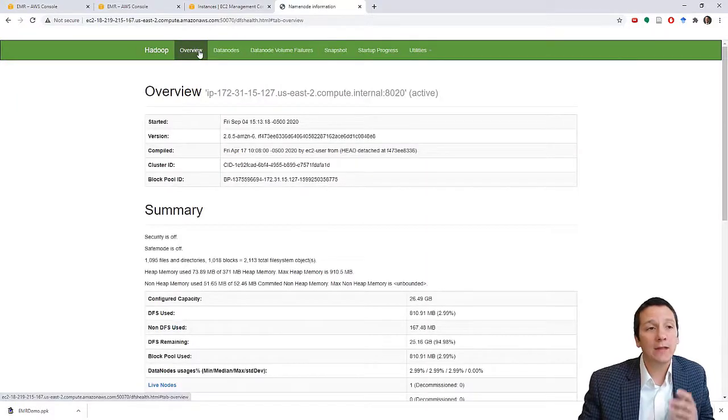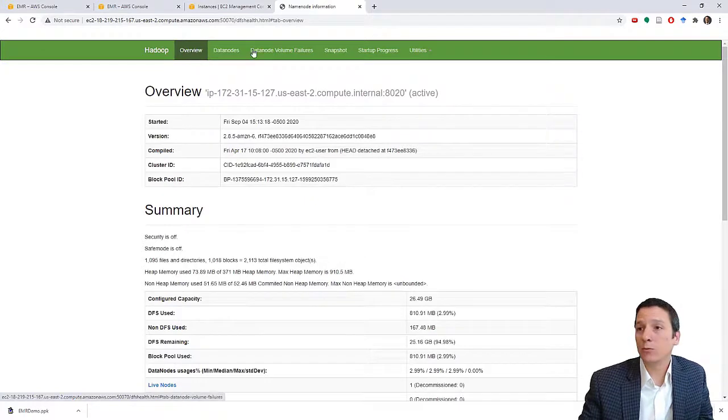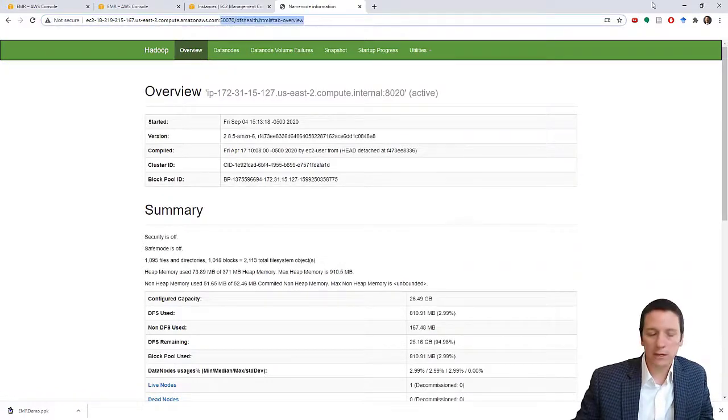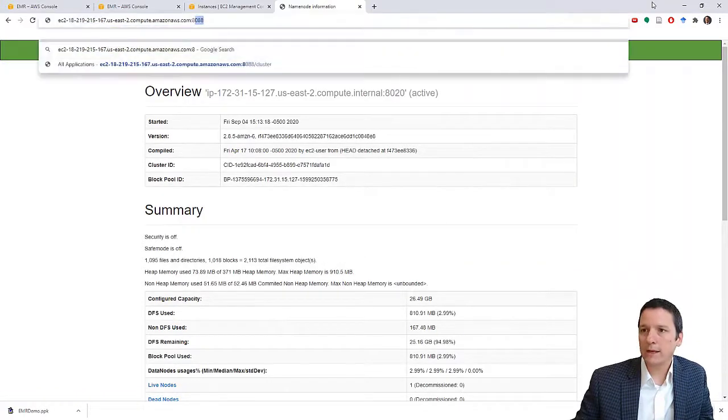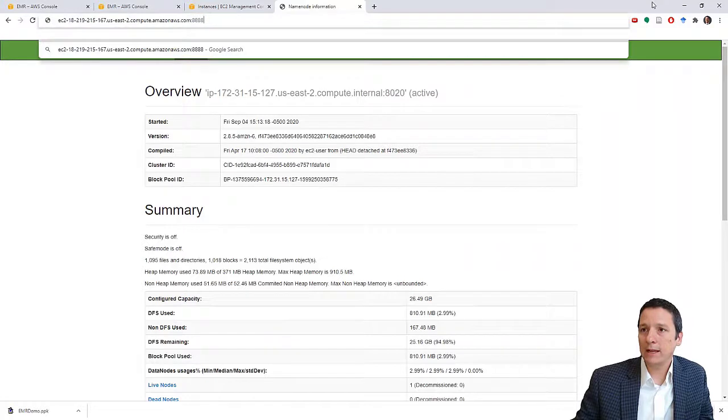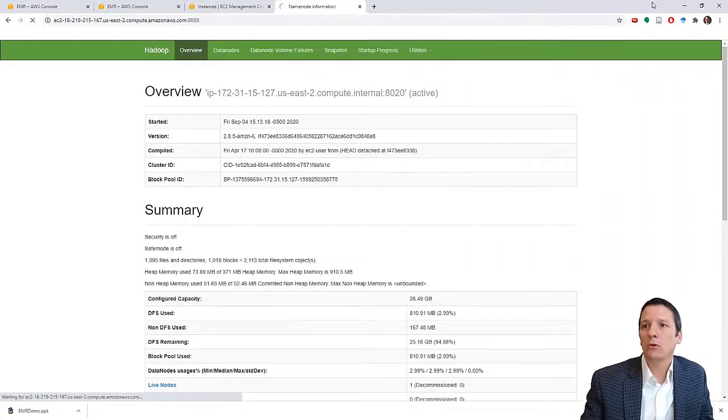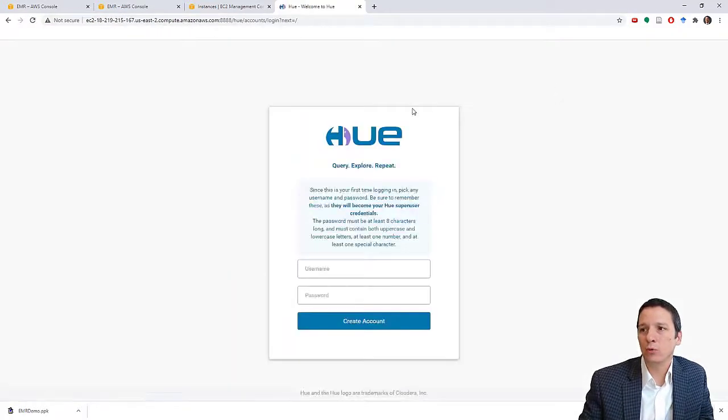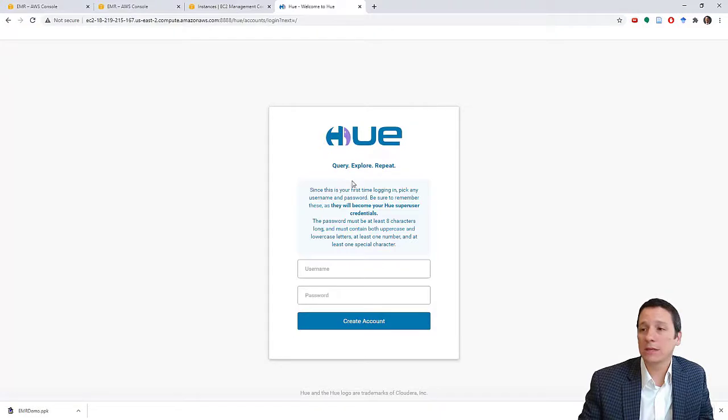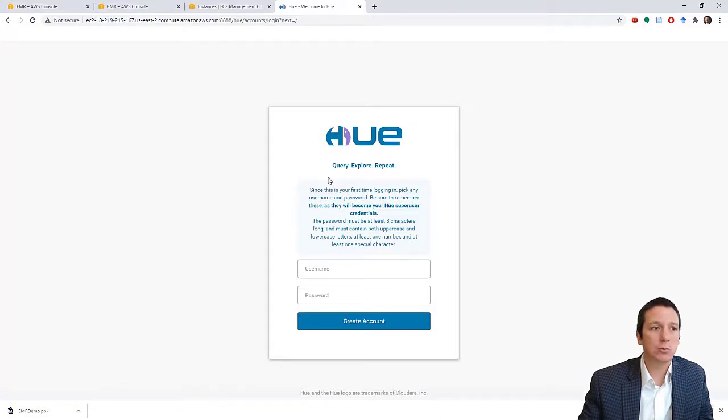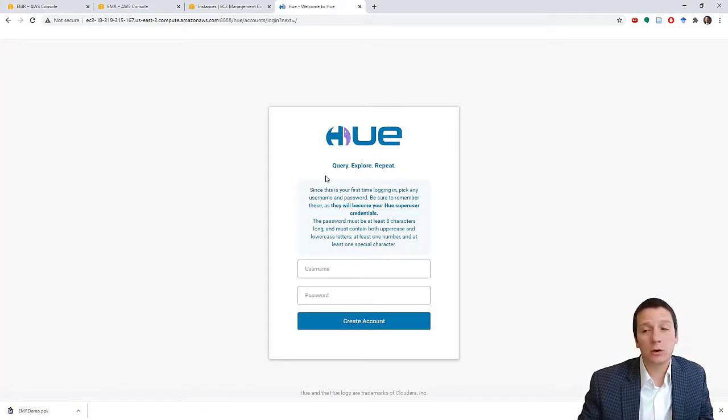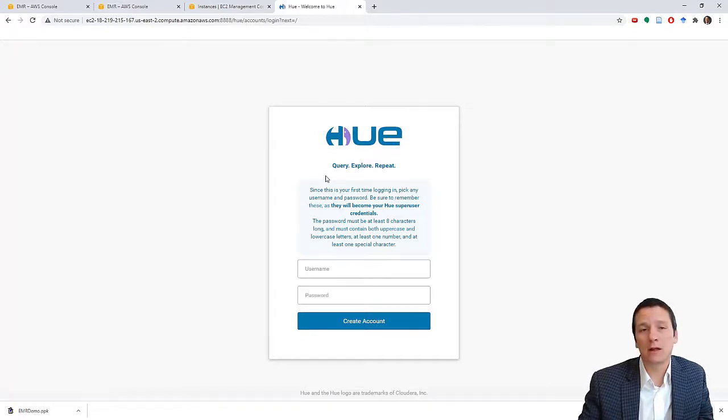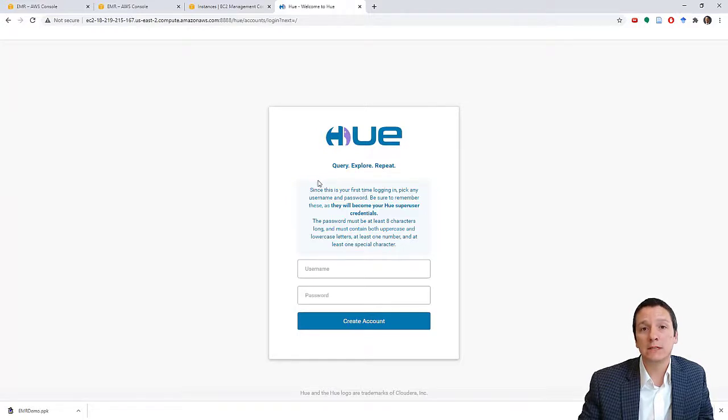And then the final service that I would call your attention to resides on port 8888, which is Hue, which is a software package that you can use to write SQL queries and HQL queries and interact with Hadoop and HBase in a lot of different ways. So we'll have some examples of using this in class in the future.